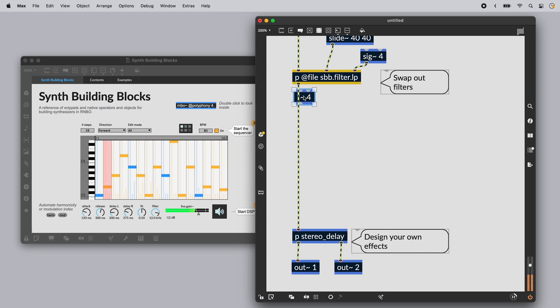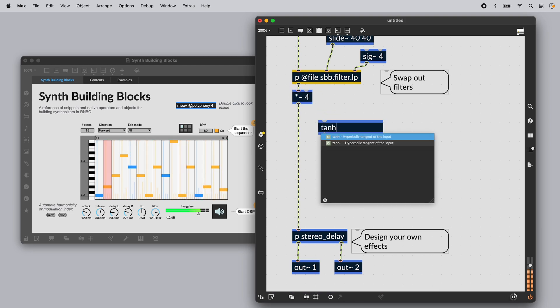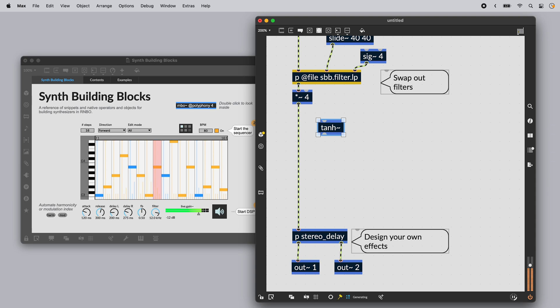If you're a Max user, you already know how to work with Rainbow, because Rainbow objects are based on Max objects.